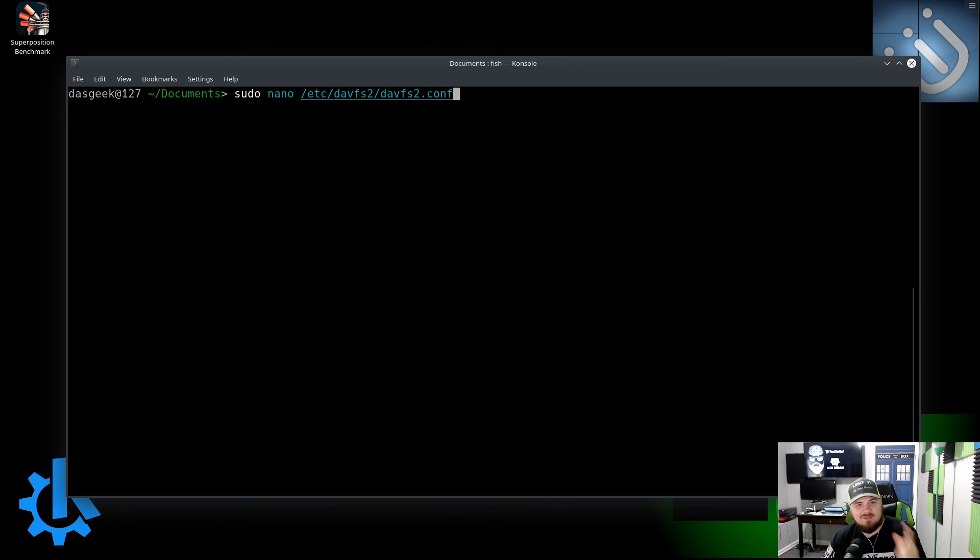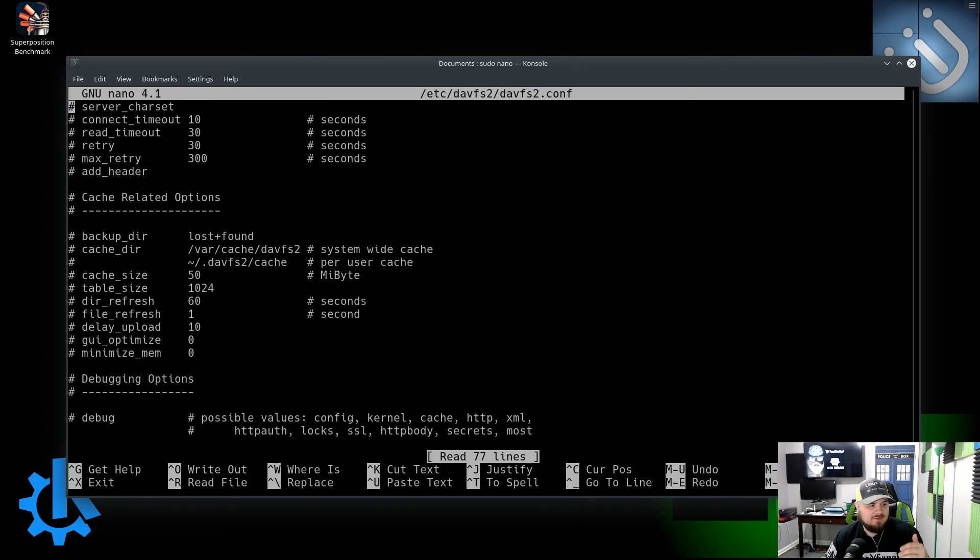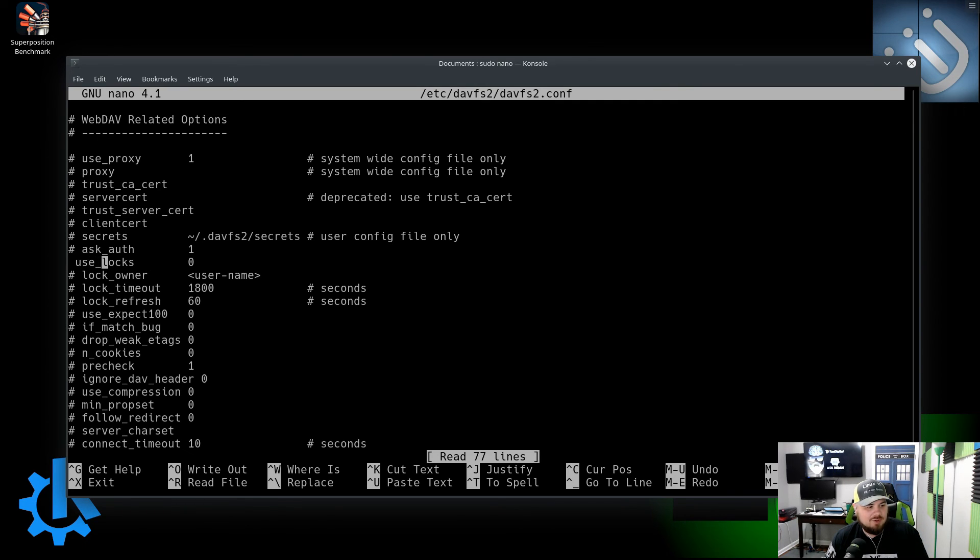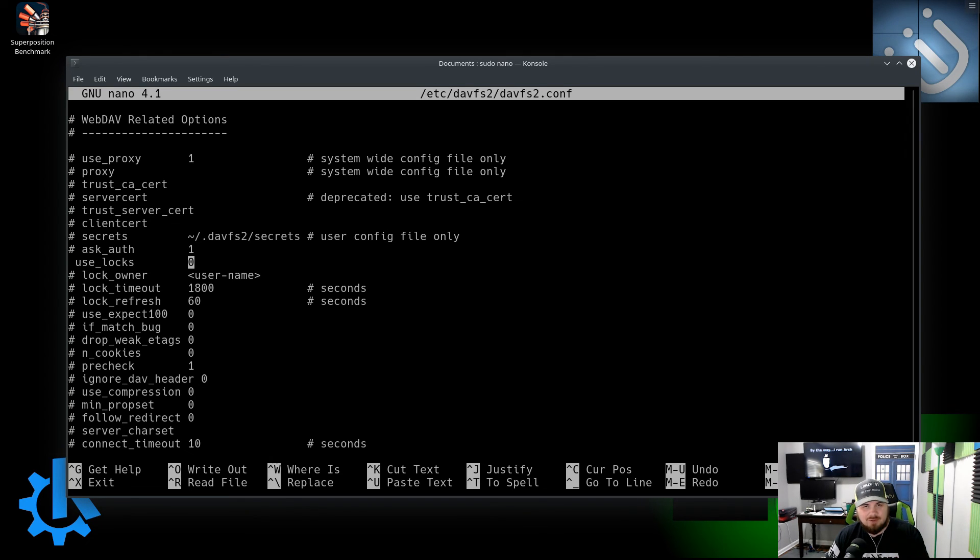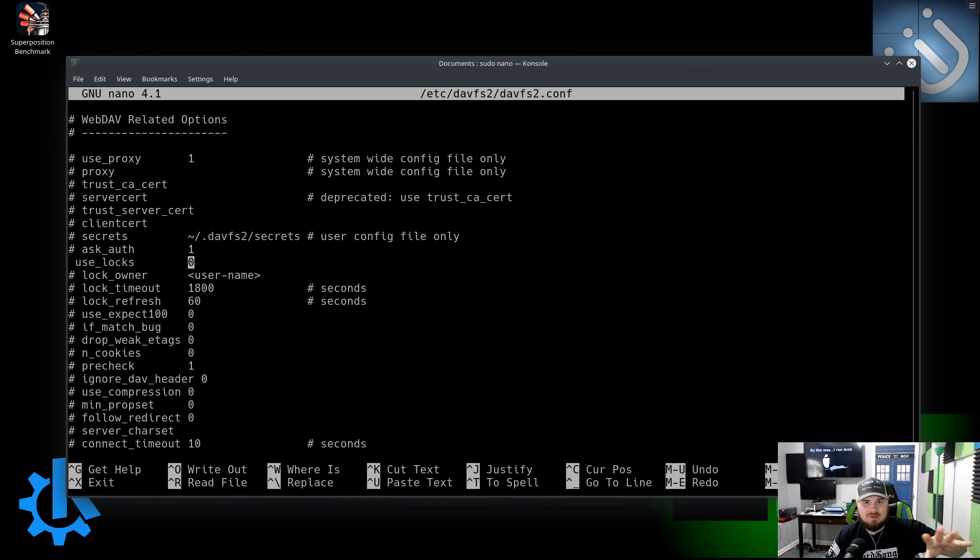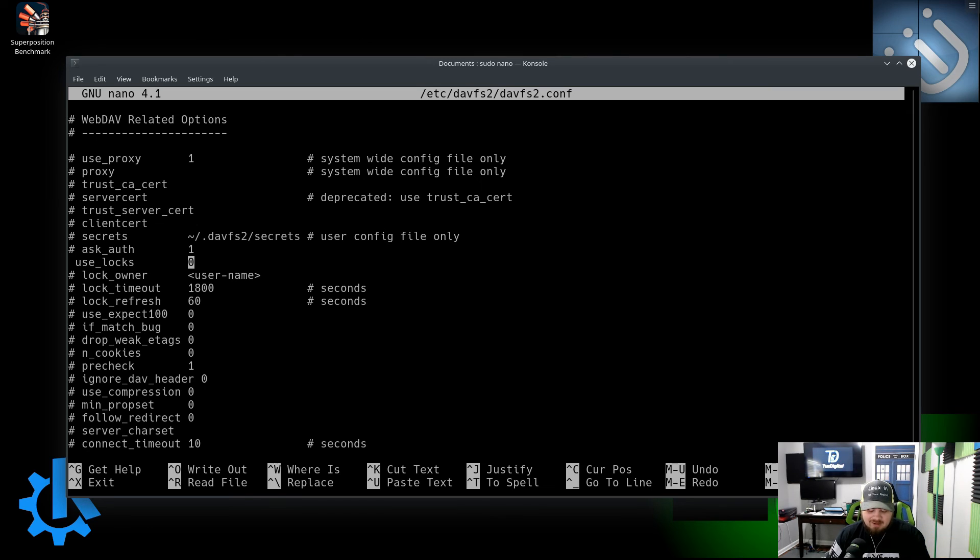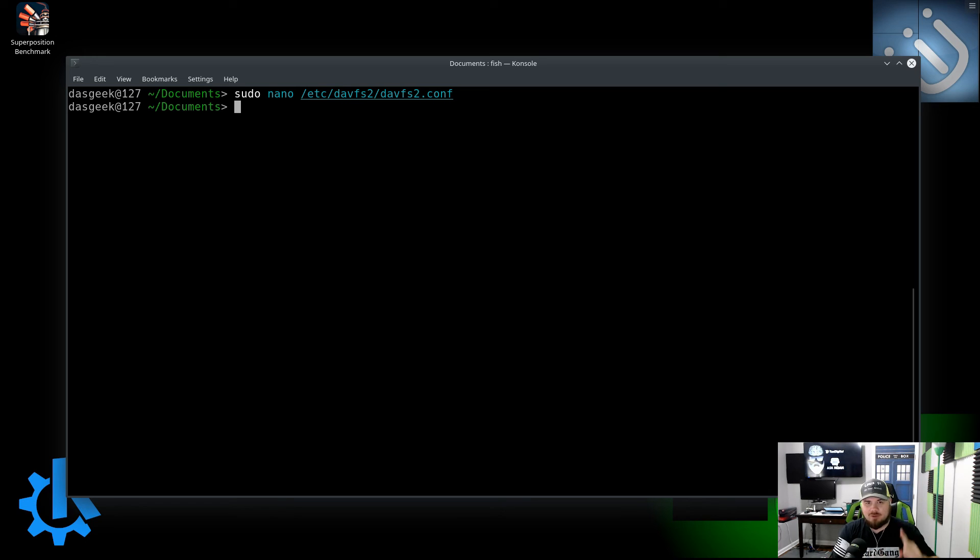The next section is very important. You're going to type in 'sudo nano /etc/davfs2/davfs2.conf'. I'll have these in the link below. What that is going to do is bring you into the configuration file. You're going to remove this hashtag here and you are going to change 'use_locks' to a zero. What this does is, if you have it set to default where it just has the hashtag there, what's going to happen is you could still open up your folder and all your files, but when you click save it's going to say you don't have permissions. Once you change this, you will have permissions and you will be able to edit out of that folder.